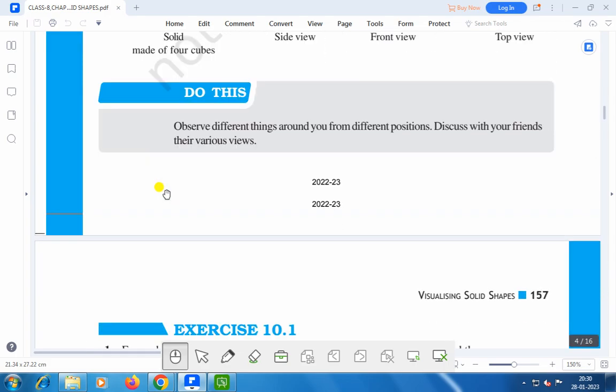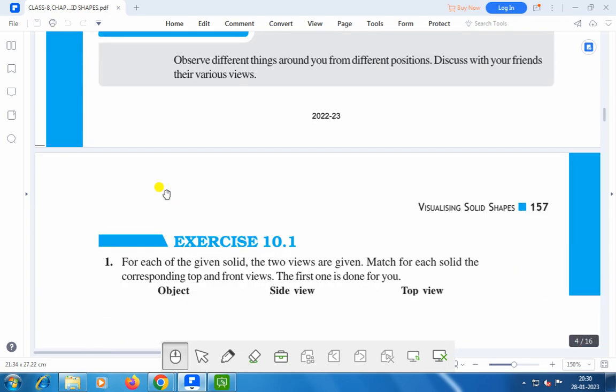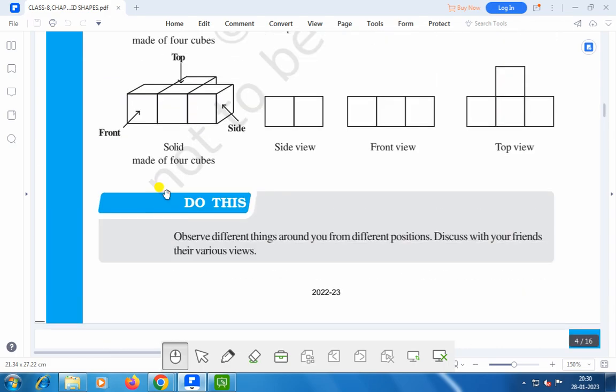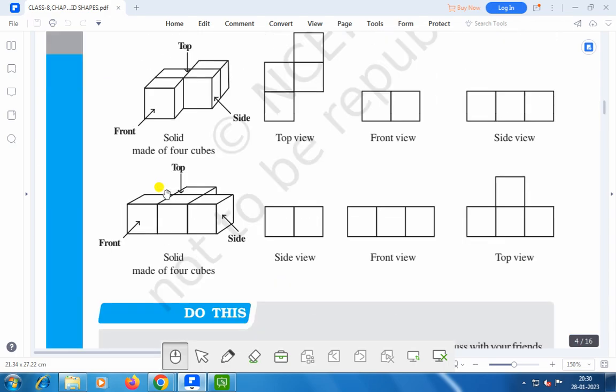In the next exercises we will do the various questions of Exercise 10.1. Dear friends, if you like this video please subscribe, like and share. Thank you everybody for watching this video.